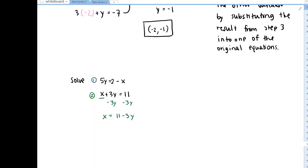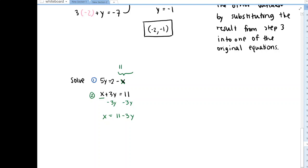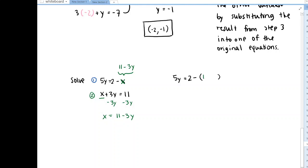Okay, and so the idea of substitution is that for this x variable, we know that it's equivalent to 11 - 3y if we're going to make both equations true. The x value of that point is 11 minus 3 times its y value. So let me go into the other equation and replace this x with 11 - 3y. And so this gives us 5y = 2 - x, but we said x was 11 - 3y from our isolated x in the other equation.